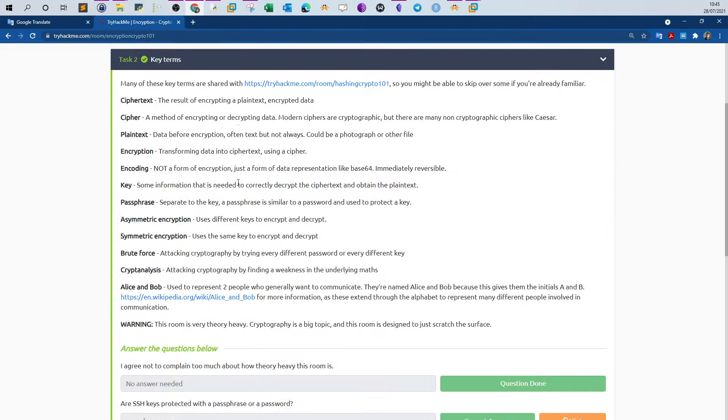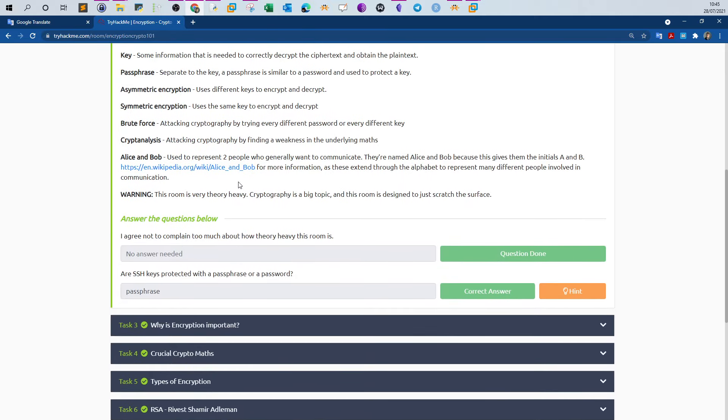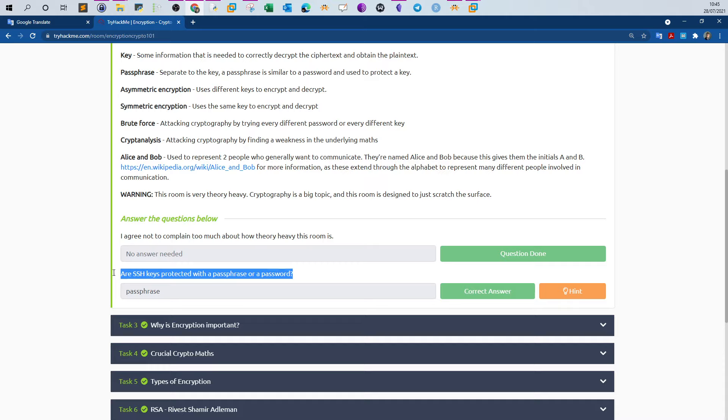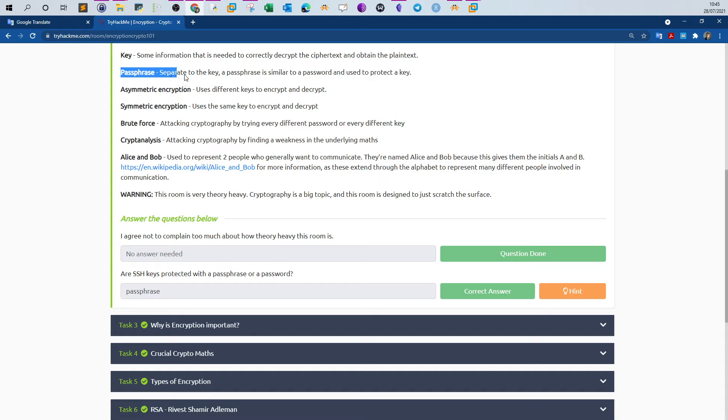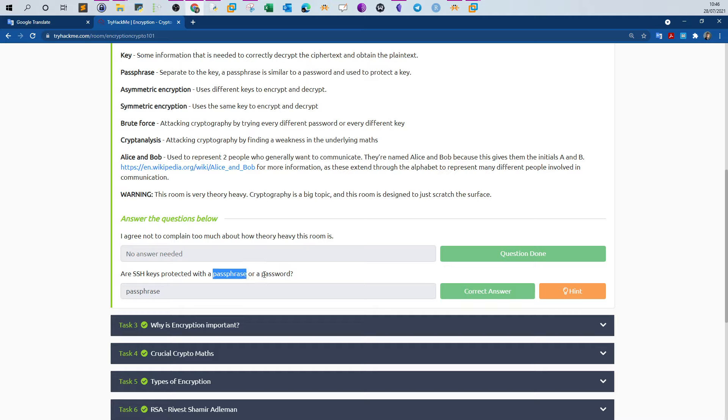We start with task two, key terms. The first question: are SSH keys protected with a passphrase or a password? Basically an SSH key is protected with a passphrase, not a password. As you can see here, the passphrase is separate to the key. A passphrase is similar to a password but used to protect the key. In cryptography we use passphrases to protect encryption keys. In the case of SSH, we use the passphrase to encrypt the private key that we generate with ssh-keygen.